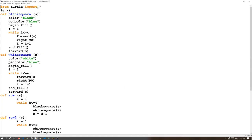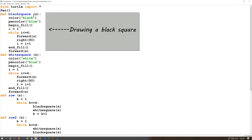So, we import turtle. We use pen to wake up the display. Then we do def black_square. Its argument is S, which means you have to put in S, which is size in this case, or side length. Color black, pen color blue. So you fill it with black, and the pen color, which is the turtle cursor color, will be blue.